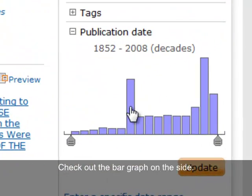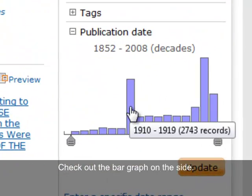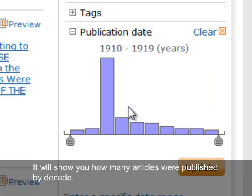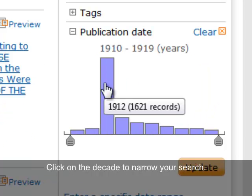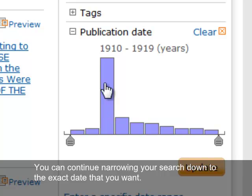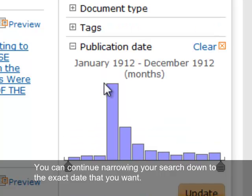Check out the bar graph on the side — it will show you how many articles were published by decade. Click on a decade to narrow your search. You can continue narrowing your search down to the exact date that you want.